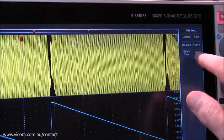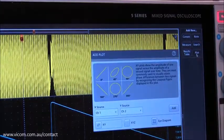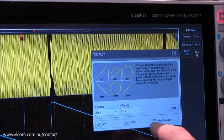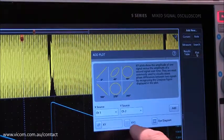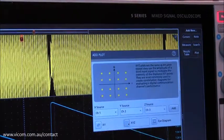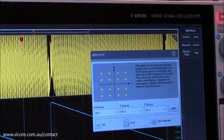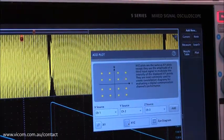Now one of the plots we can add with this new 5-series MSO is an XYZ plot, so let's have a little bit of fun with that today.